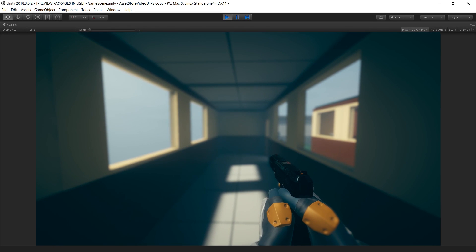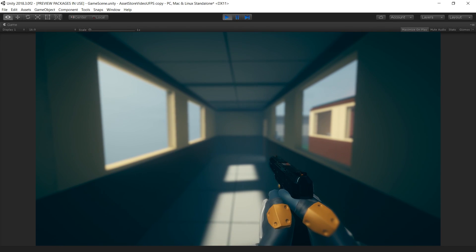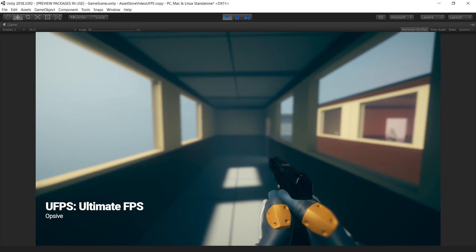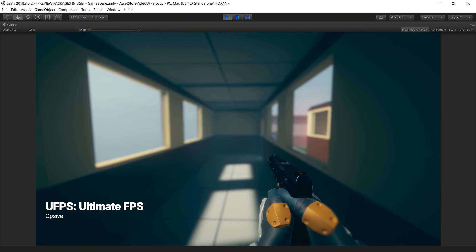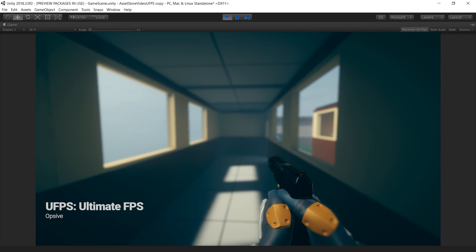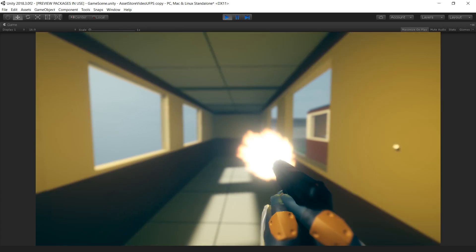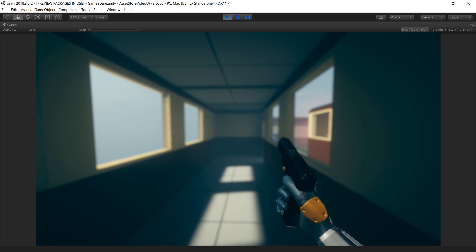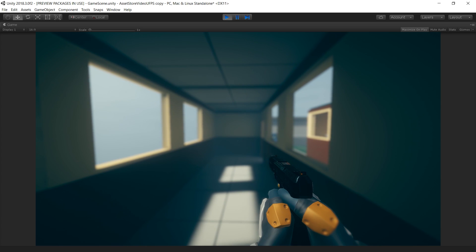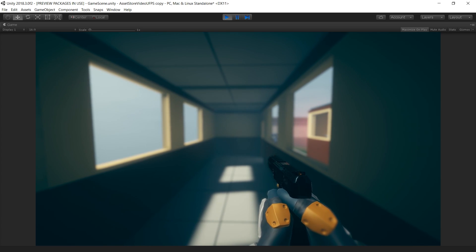The first-person controller functionality is provided by the Ultimate First-Person Shooter Package. We move around with the WASD keys and click the left mouse button to shoot. The UFPS package provides our game with the player movement controls and a shootable and reloadable pistol.